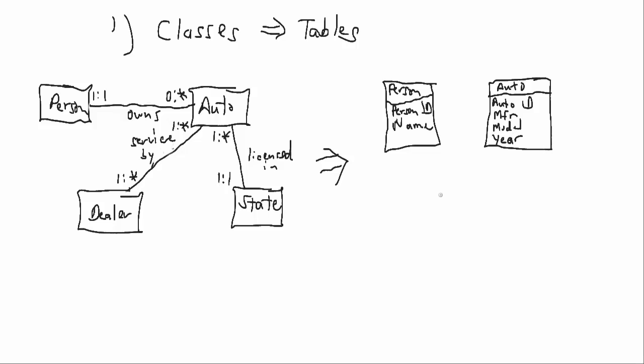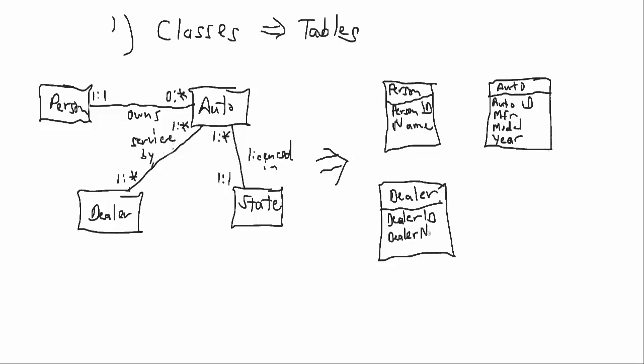Then we're going to have Dealers, and we'll have a dealer ID and the dealer name. Finally, we'll have the States, State ID,